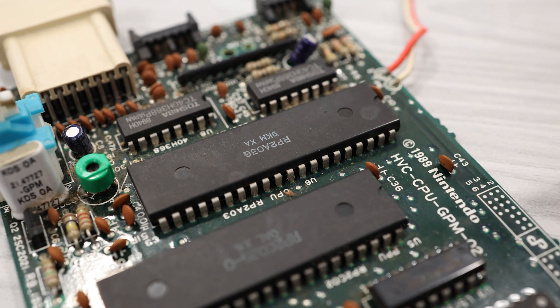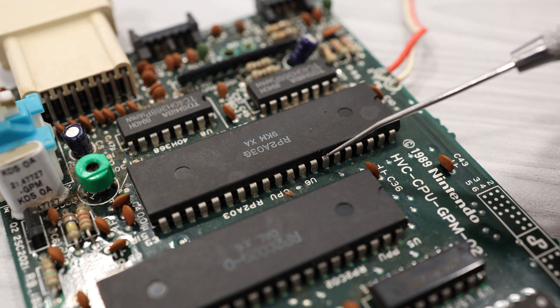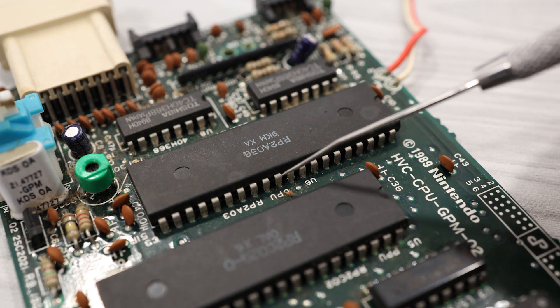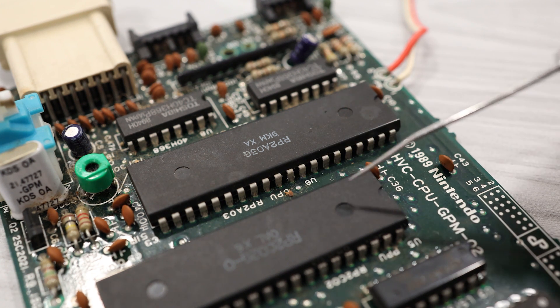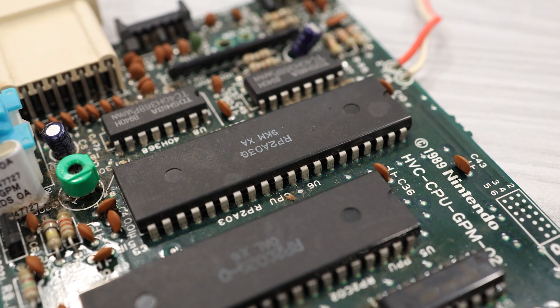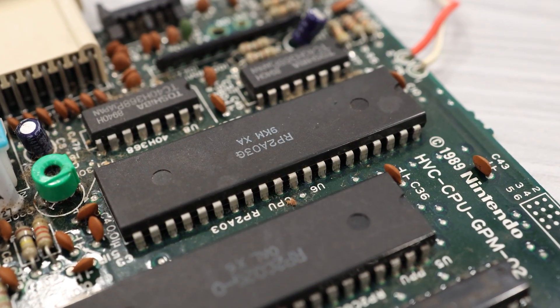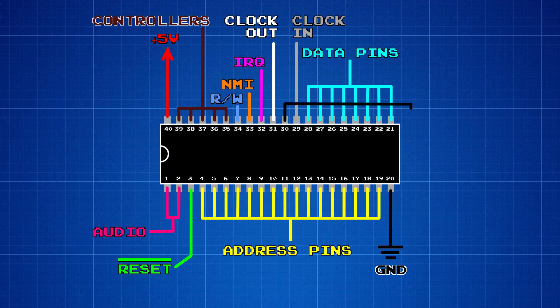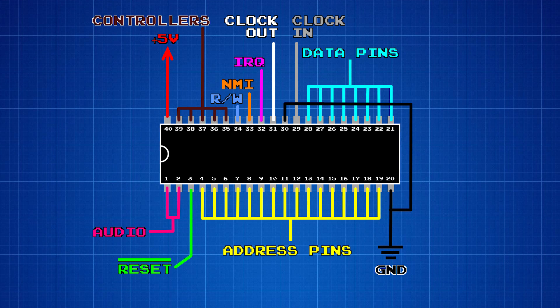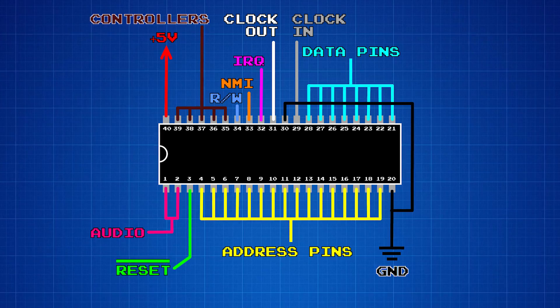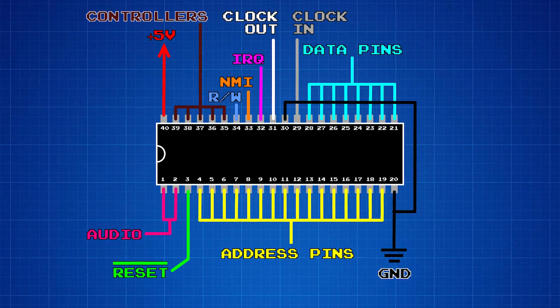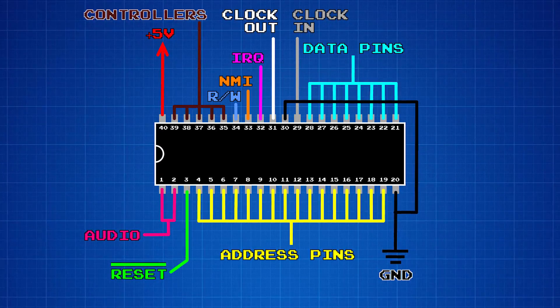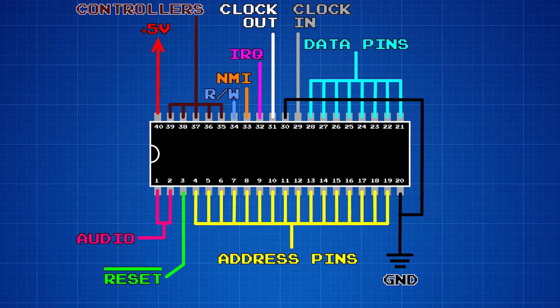And that leaves us with two pins, pin 34 and pin 30. Pin 34 is a read and write pin, which we'll talk about in the next video. But pin 30 is a little bit odd. This pin is normally tied to ground, but it's been shown that for some of the 2A03 revisions, pulling this pin high will activate some additional diagnostic audio registers.